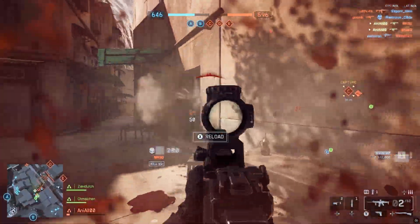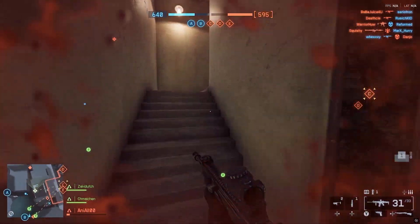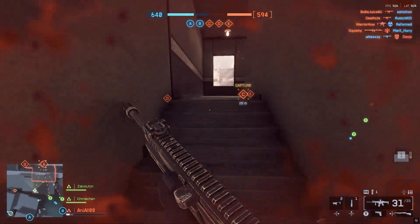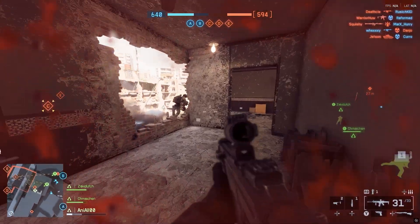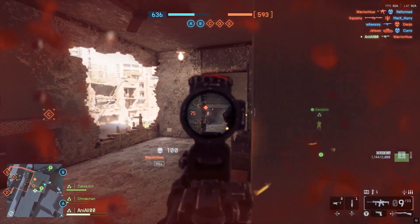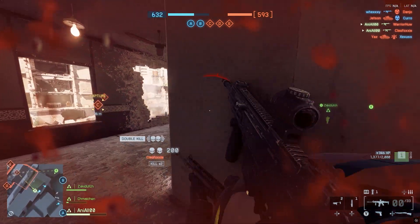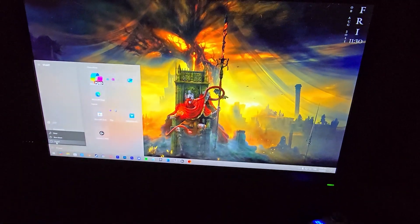So when you start Battlefield, this message will pop up and I'm gonna show you how to fix it and how to turn on secure boot. This is just a procedure to stop the hackers. So first, restart your PC.